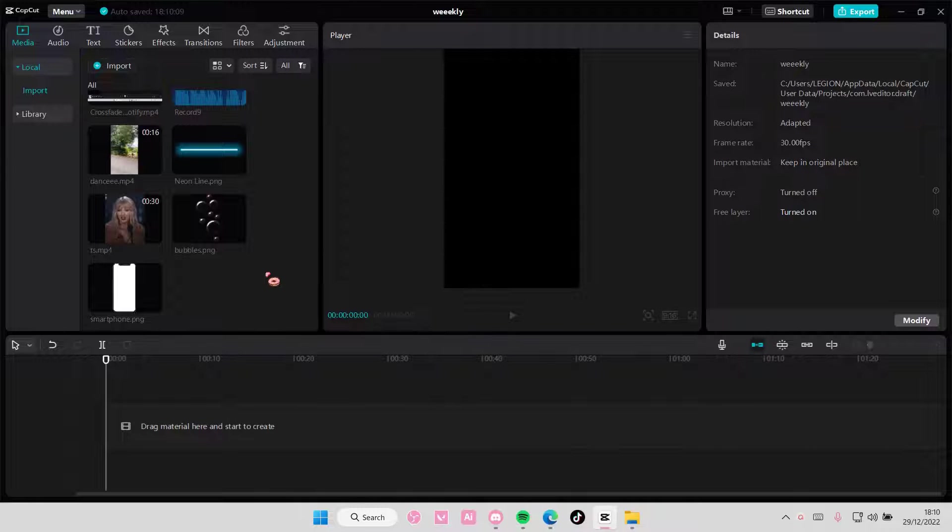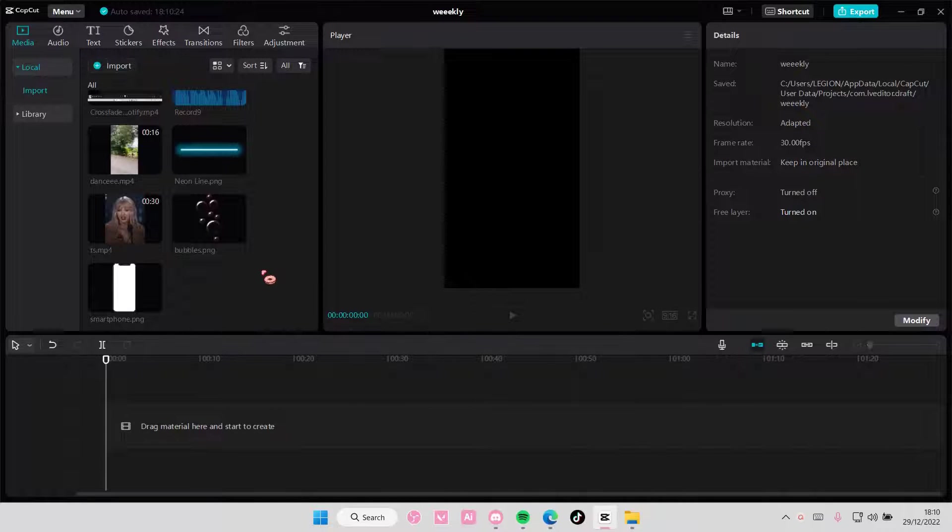Hey guys, and welcome back to this channel. In this video, I'll be showing you guys how you can create this phone effect on CapCut PC.